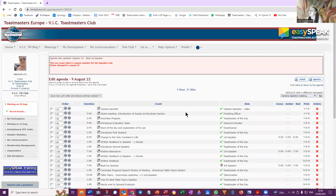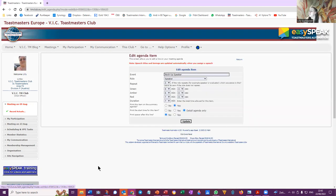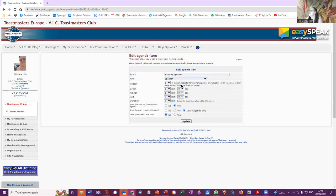You must select a repeat number for the speaker roll. Date to change to repeat three, that should be right. Backup speaker. So repeat, this is the third time. Yeah, if the roll repeats, for example speaker evaluator, which occurrence is this? Exactly, number three. And leave a zero if it does not repeat. Okay.